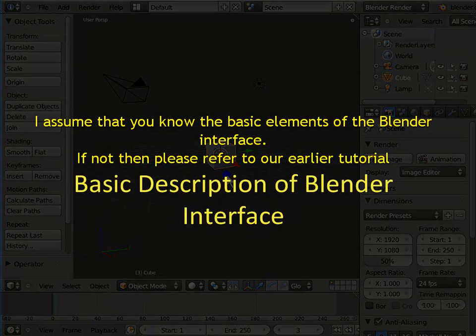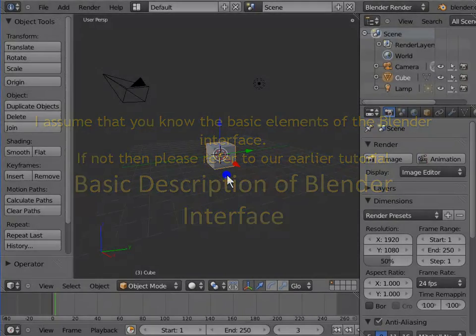I assume that you know the basic elements of the Blender interface. If not, then please refer to our earlier tutorial, Basic Description of the Blender Interface.